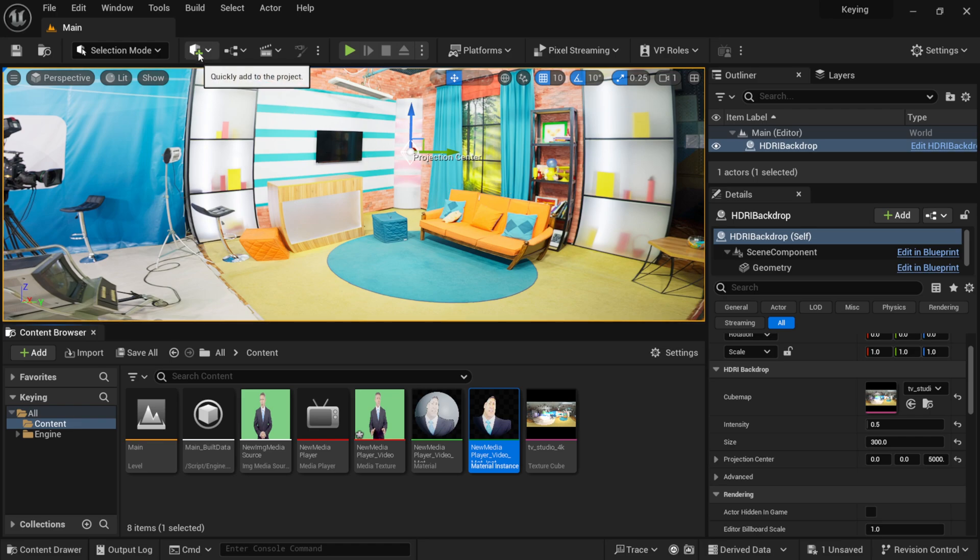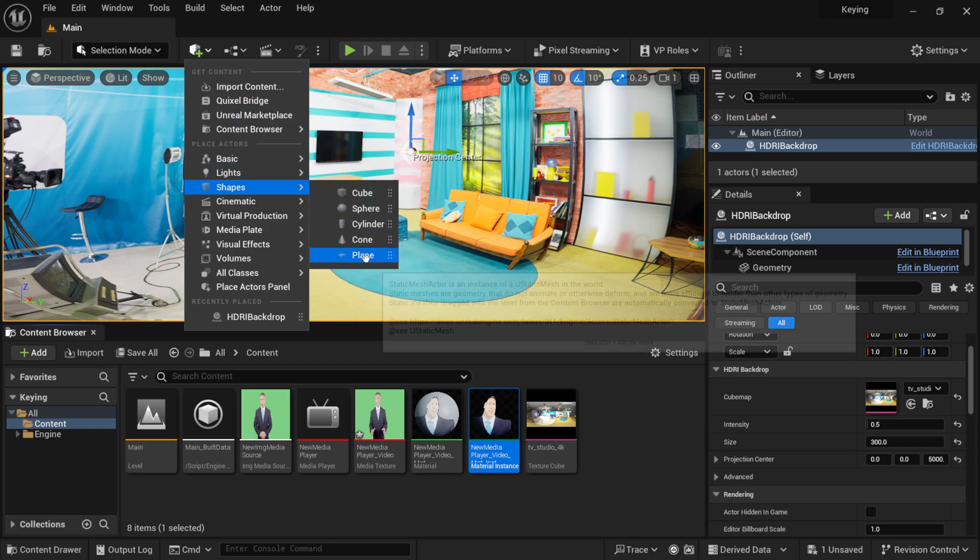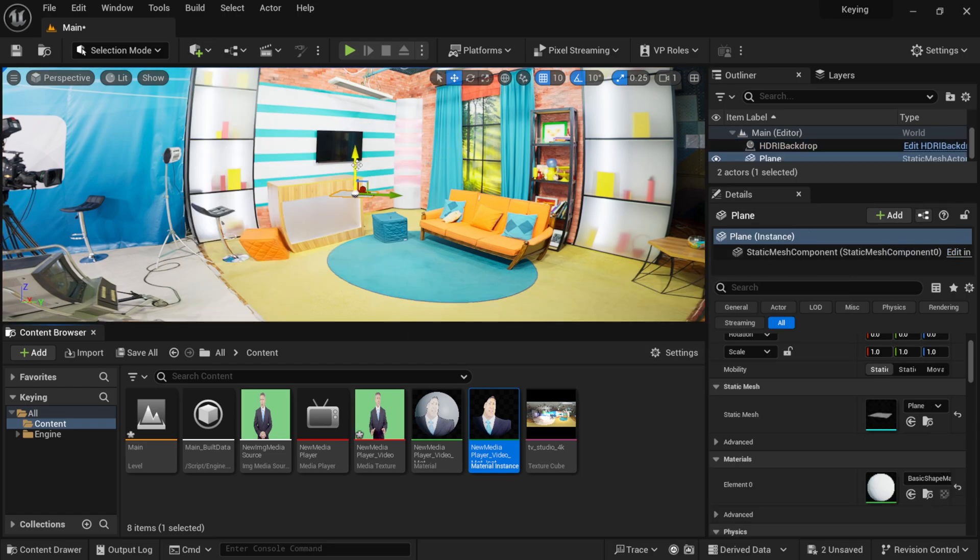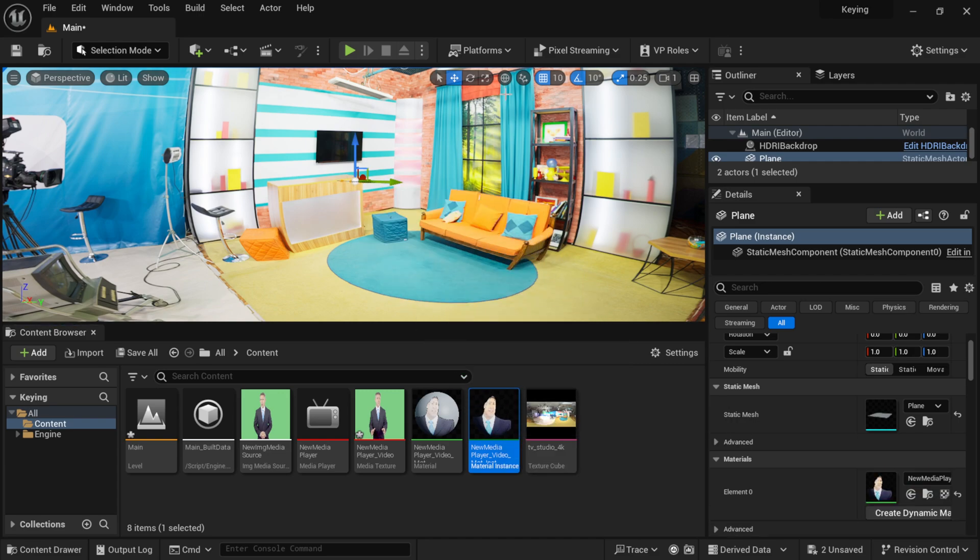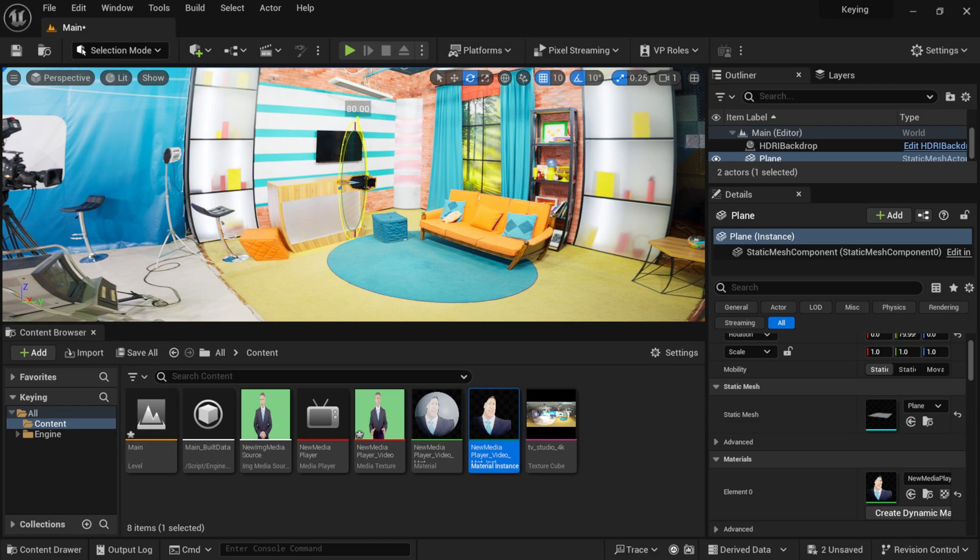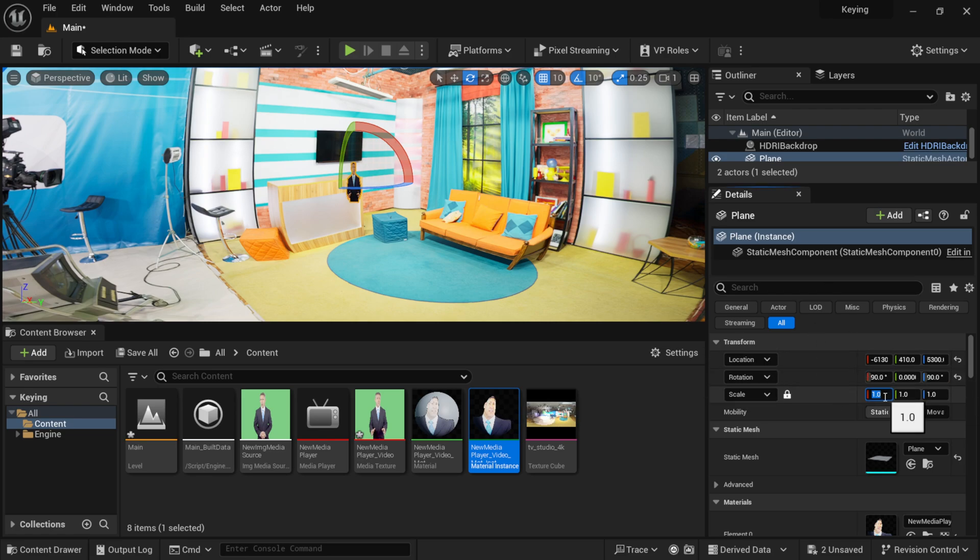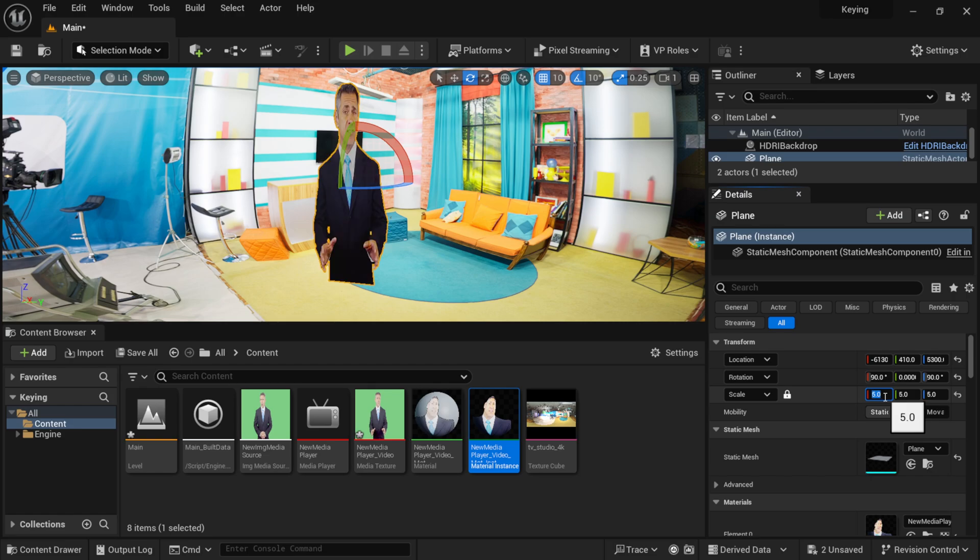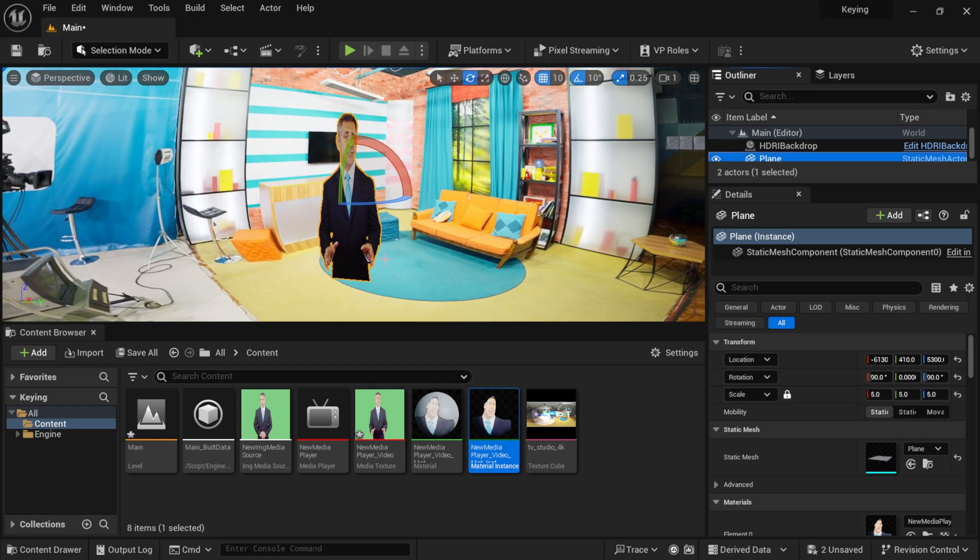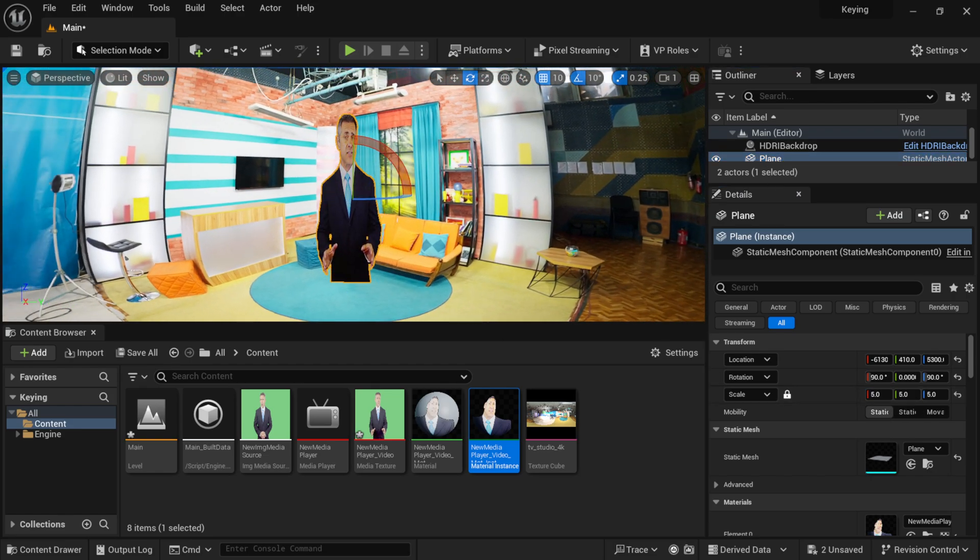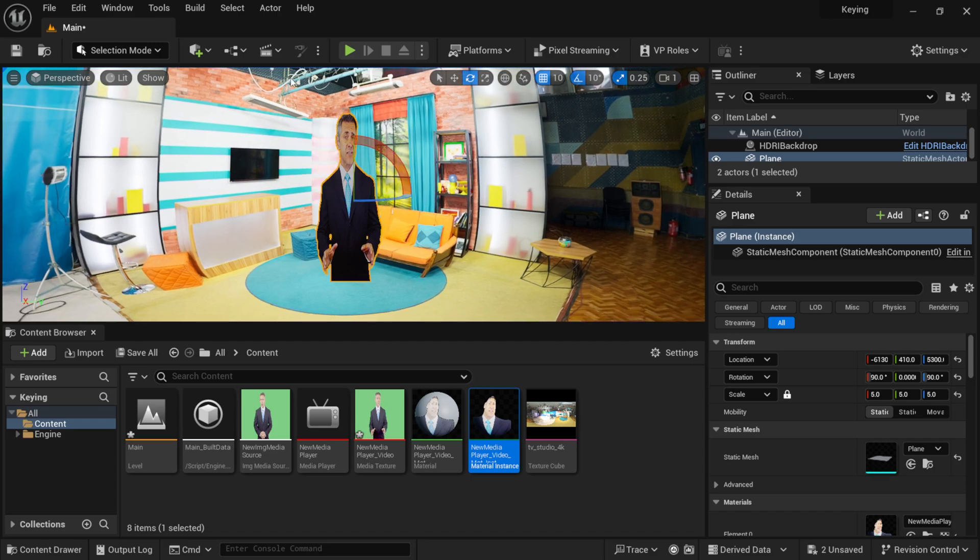So, if I come up here to where we have quickly add the project, I'm going to left click on this, come down here to shapes. I'm just going to add a plane into my scene here, and then I'm just going to left click and drag my material instance onto this plane, and then let me make sure I move this over. So, it's right side up here. I can come over here to my transform tools, make sure this is at 90 degrees. Then, maybe let's make this a little bit bigger, like around here at five.